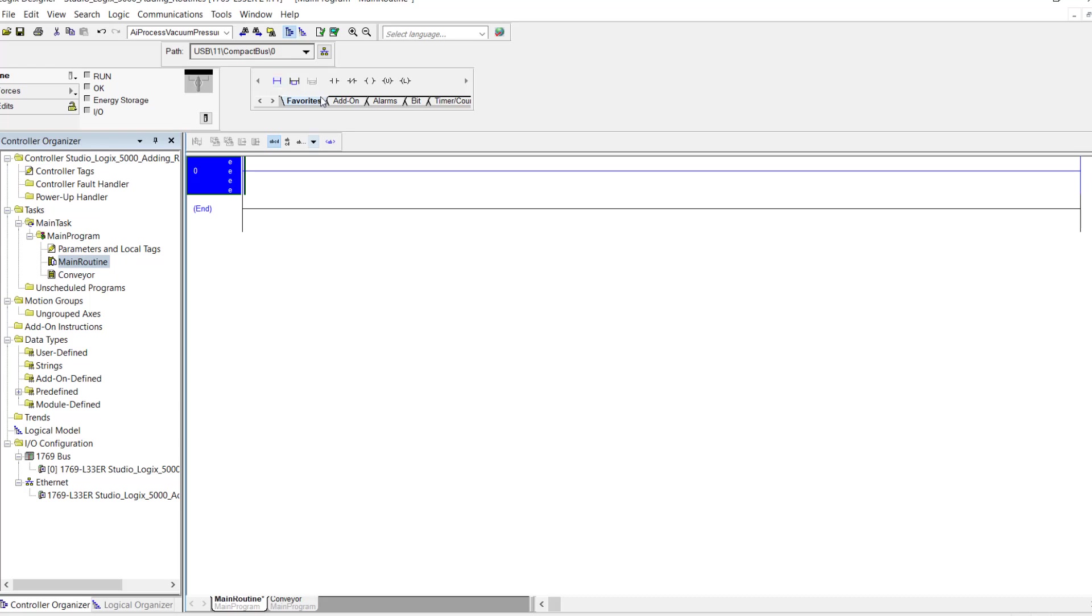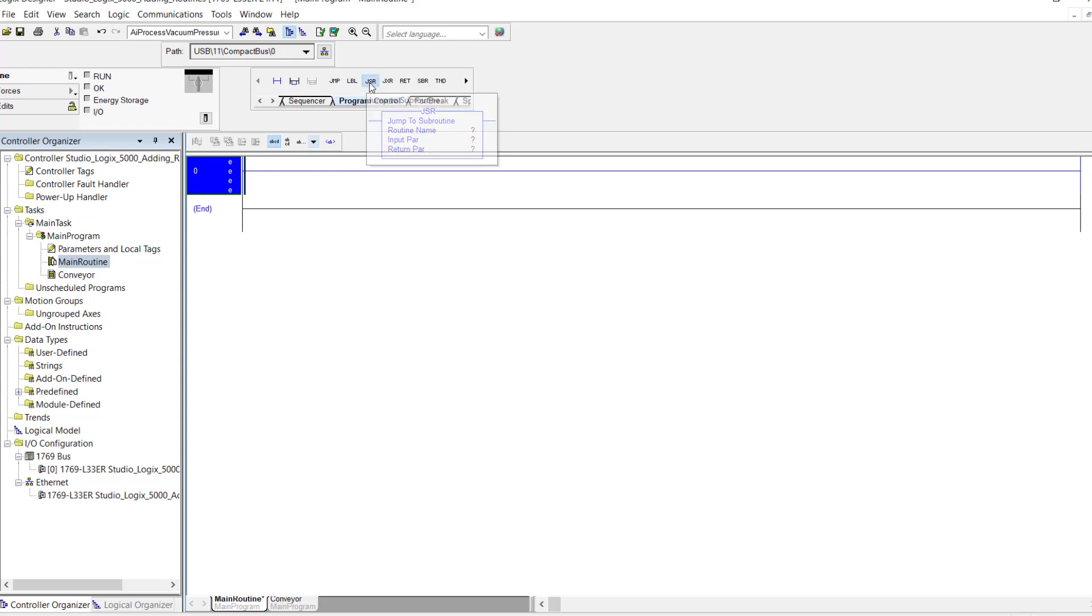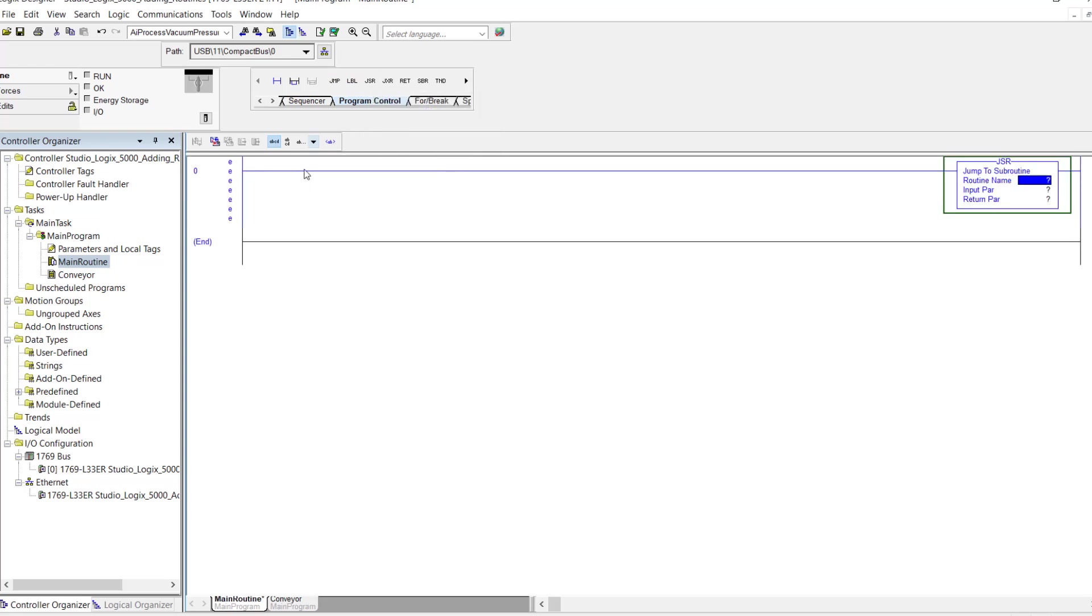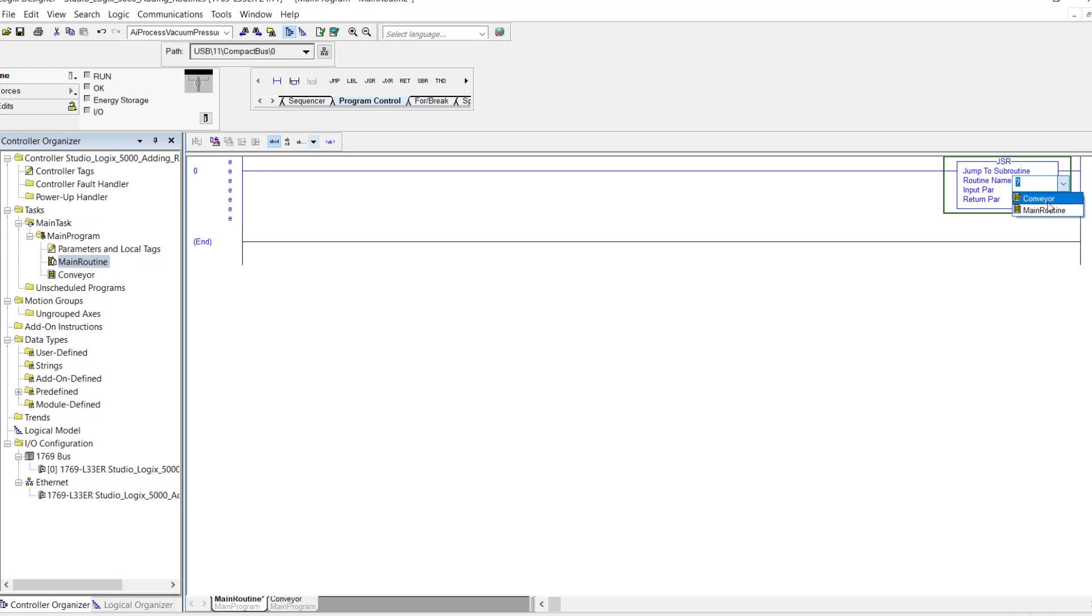So what I need to do is come all the way over here to program control and look for the jump to subroutine. And that's right there. And add it into my program. And under routine name here I'm going to double click this blue box here and use the drop down to select the routine, which is going to be the conveyor that I want to call up.